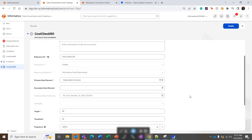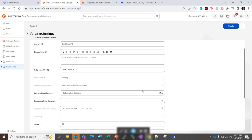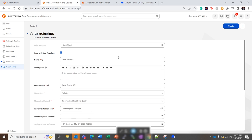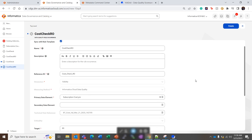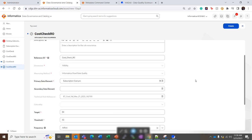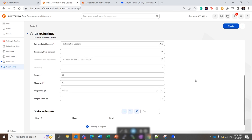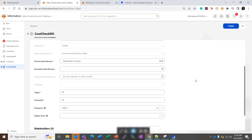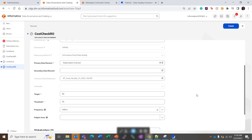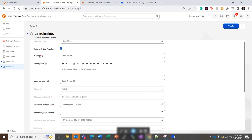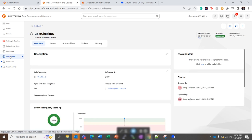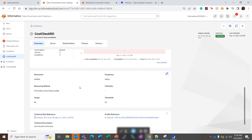So the common parameters are the technical rule reference, then the measuring method, dimension, and obviously the rule template name. So all this information we get from the rule template. So this is how we have created this data quality rule occurrence. So we can see this all information available.